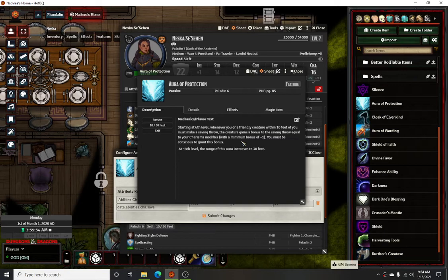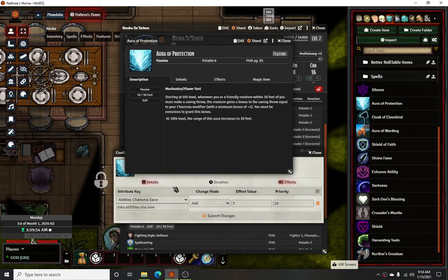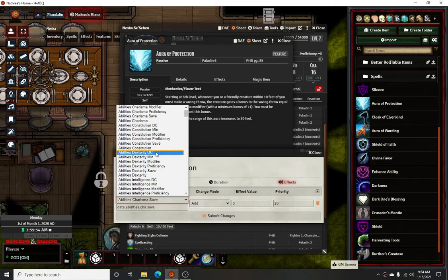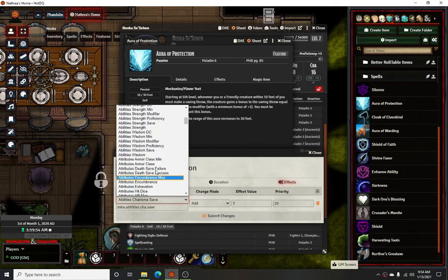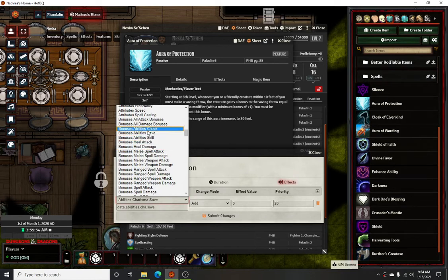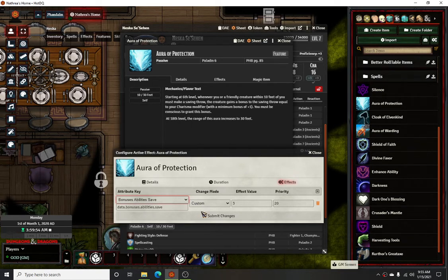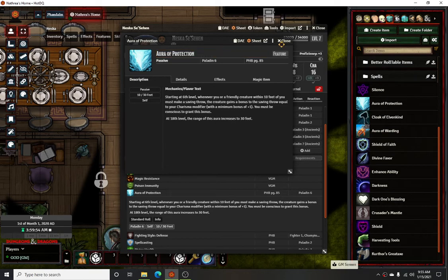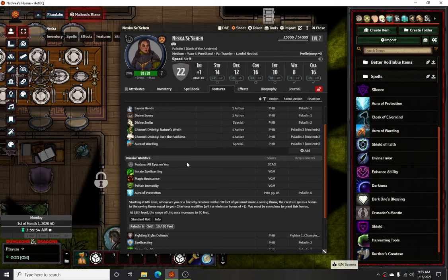My effect adds to Charisma saving throws and adds three whenever a creature gains a bonus to the saving throw... actually, I coded that wrong — it's all saving throws. I just realized that. Wait a minute, that's not right. It should be a bonus to ability saves, and then three. Okay, well, that's right now. Apparently I had that wrong.